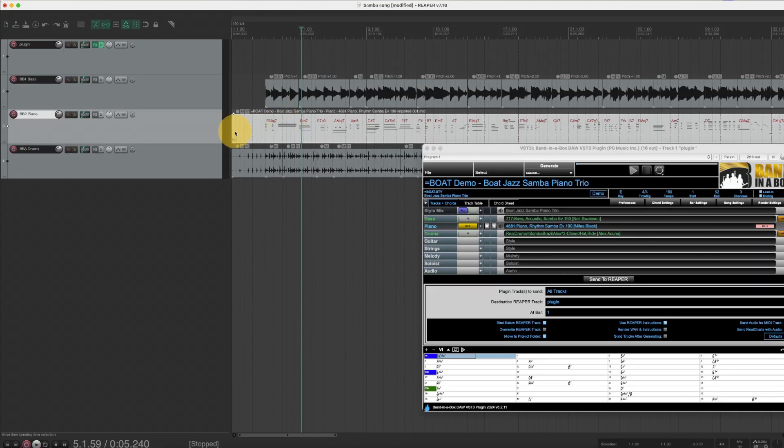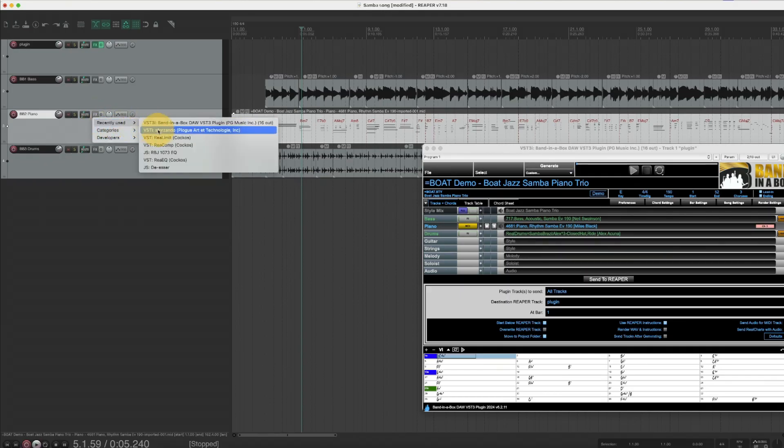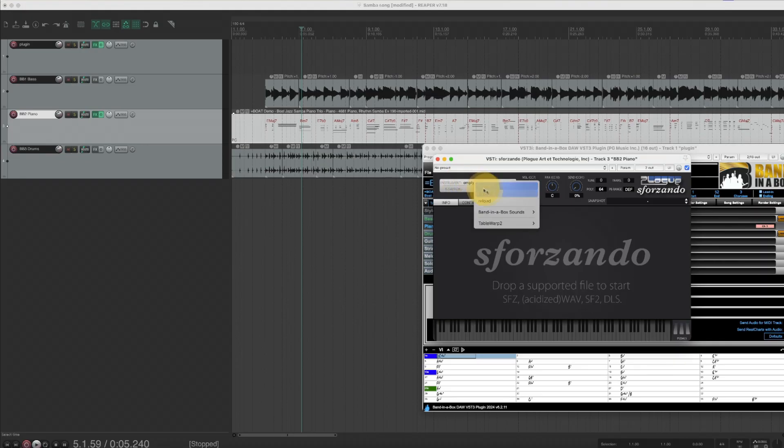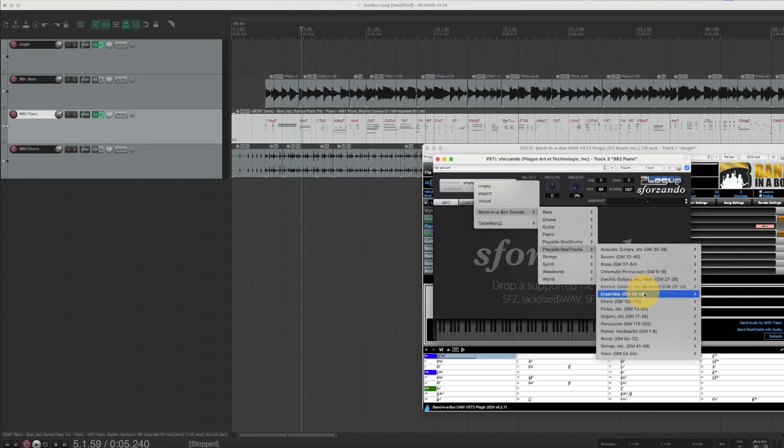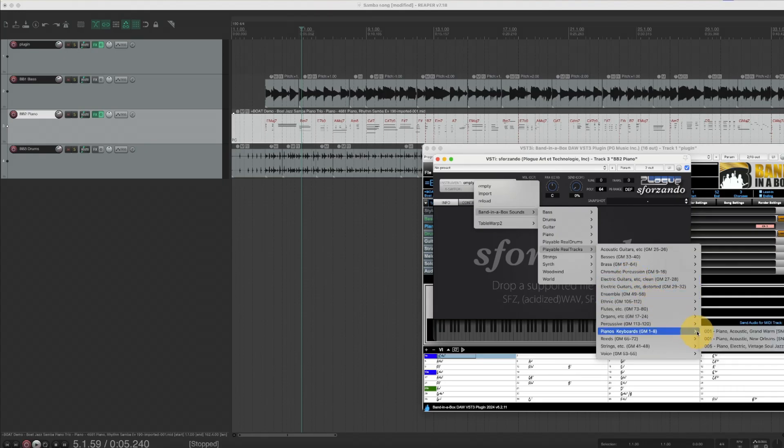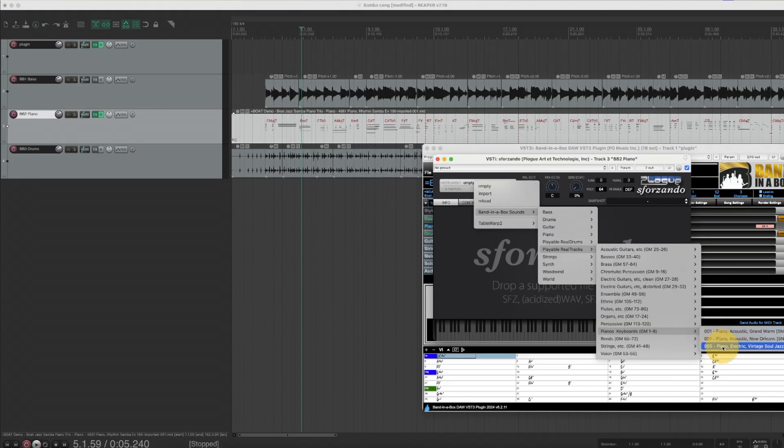Now for the MIDI track I have to actually pick a plugin to play that MIDI and I'll pick Sforzando and I'm gonna use one of our playable real tracks and I think I'll use this electric piano here.